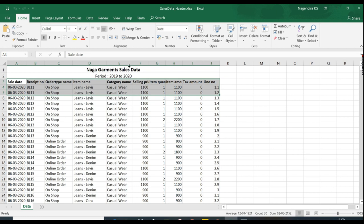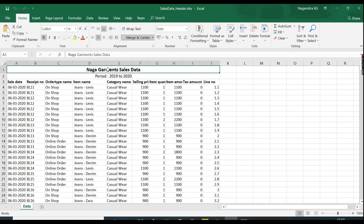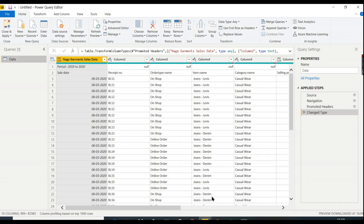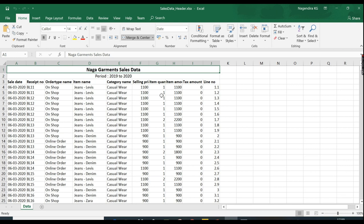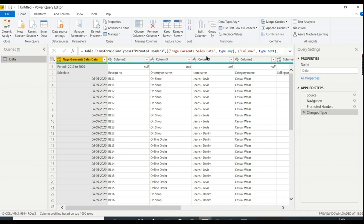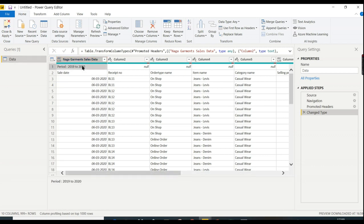You see here it creates confusion. Power BI took this particular line as the first column. Naga Garments is considered the first column and the period is considered a second row. This creates a lot of confusion when we analyze. When we move this particular line—Sale Date, Receipt Number—to our column header, then our reporting will work properly.